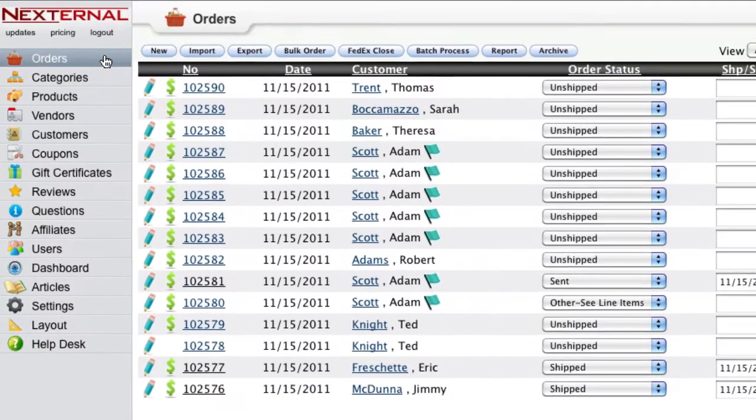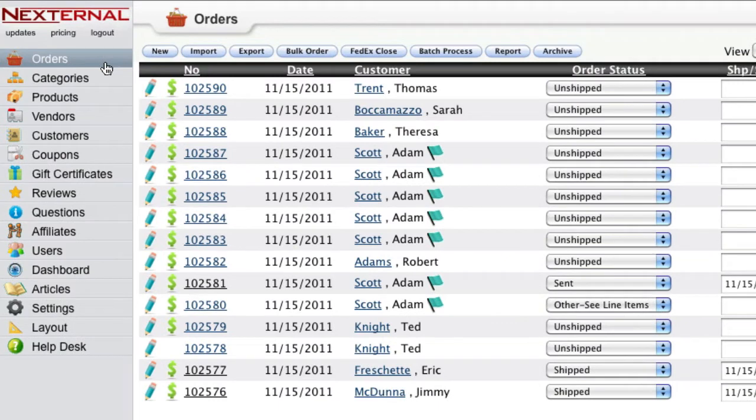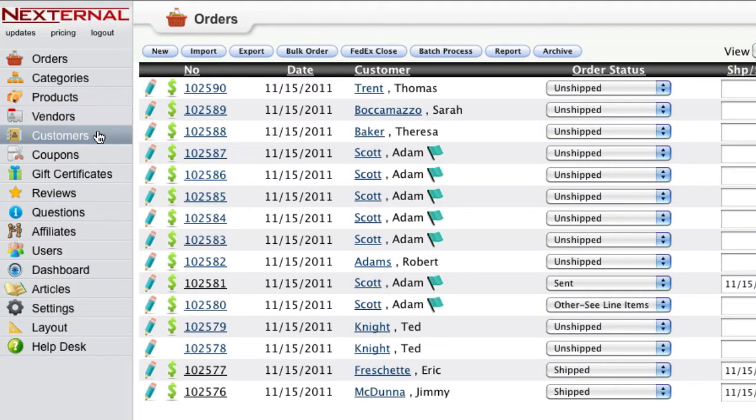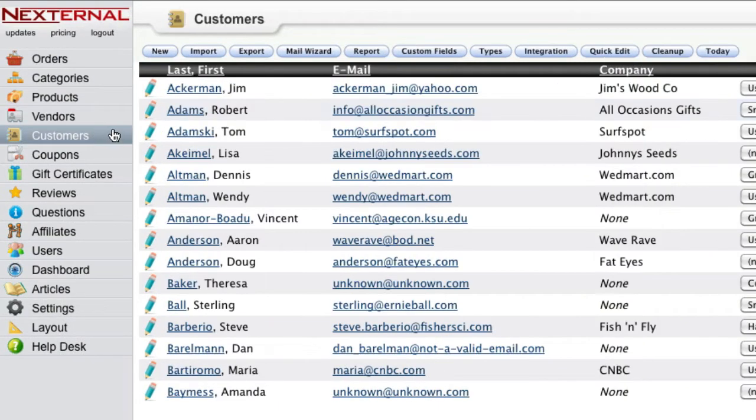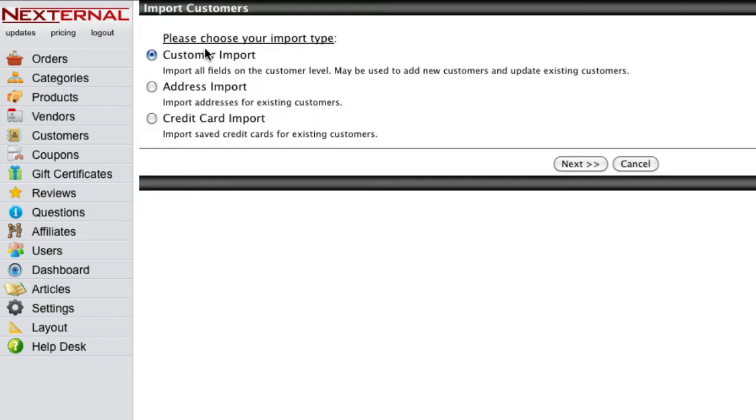If you have an existing list of customers from your previous shopping cart or an internal database you've maintained, Nexternal will provide you with several tools to help you import the customer information.